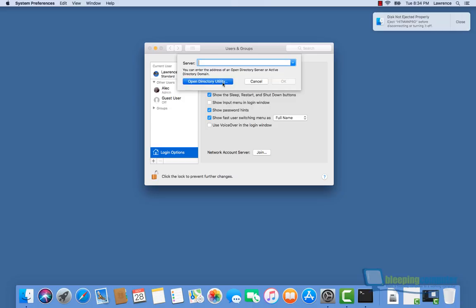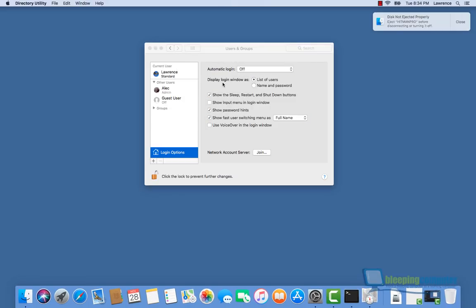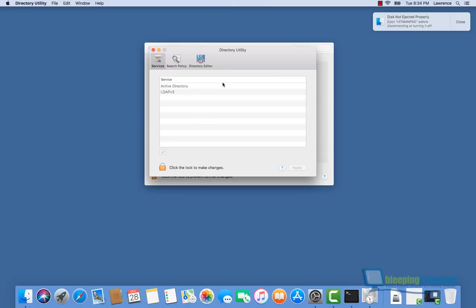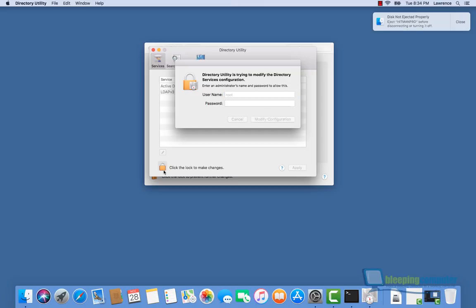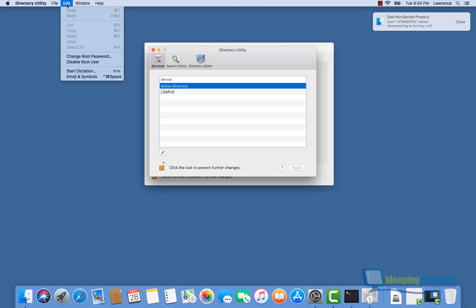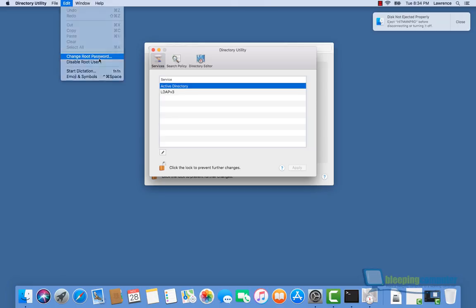Once again, we're going to have to unlock this screen. Enter root, no password. Then we go up to the top menu and click Edit, Change Root Password. Here we're going to enter in a password.